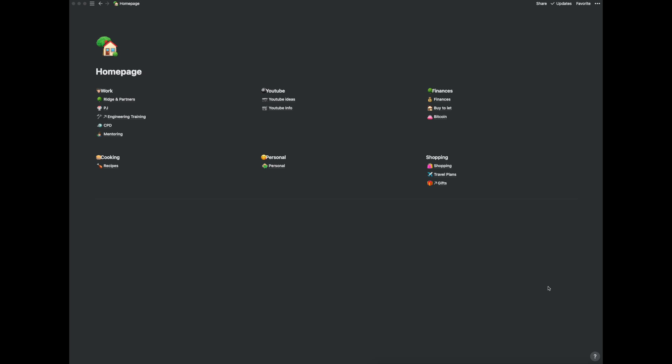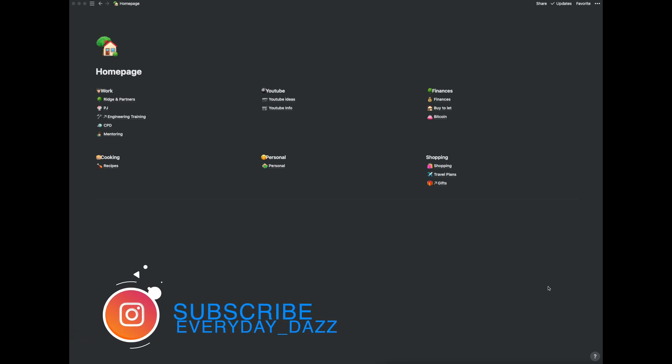Hey everyone, welcome back to the channel. In today's video I'm going to be showing you how I create my notes in Notion.